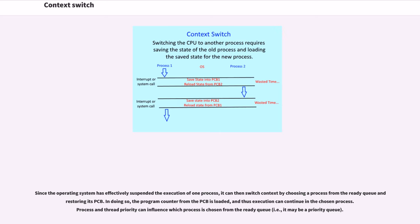Process and thread priority can influence which process is chosen from the ready queue, i.e., it may be a priority queue.